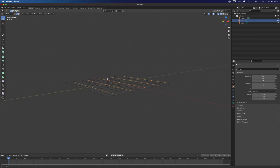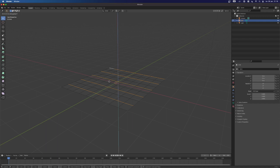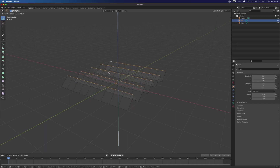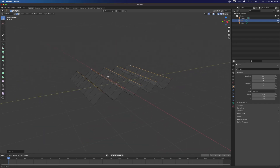And now that I've selected those, I can press G for grab, and then Z for the set axis. And I'm just going to pull up basically. And that's going to give you this view.